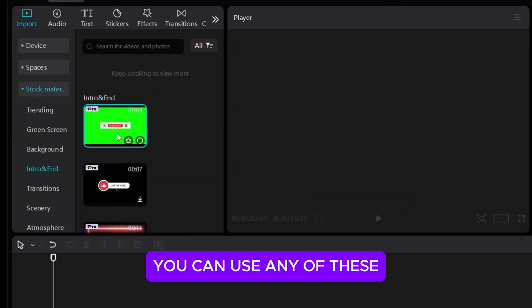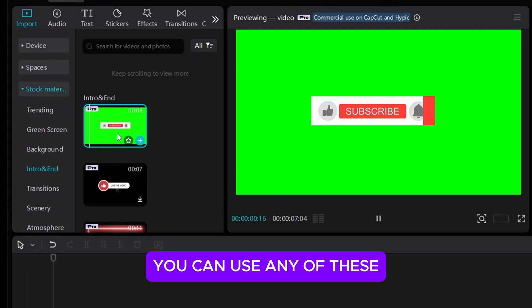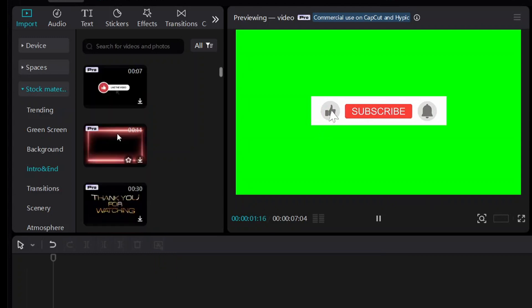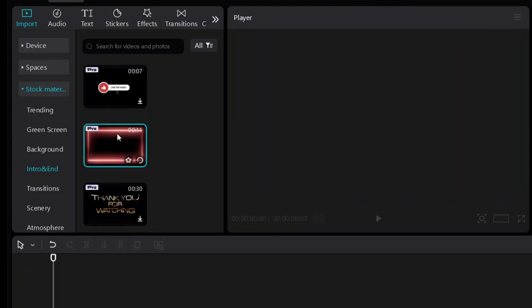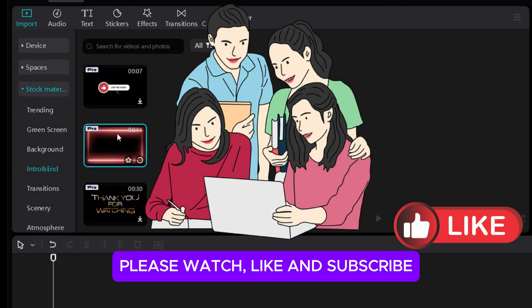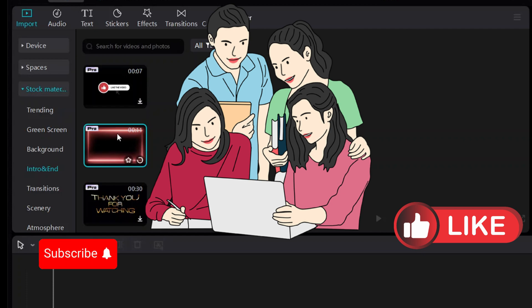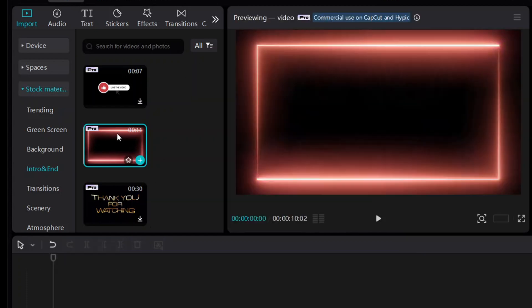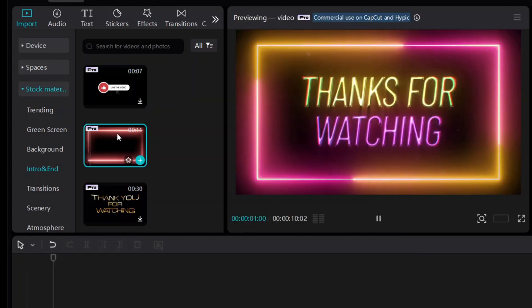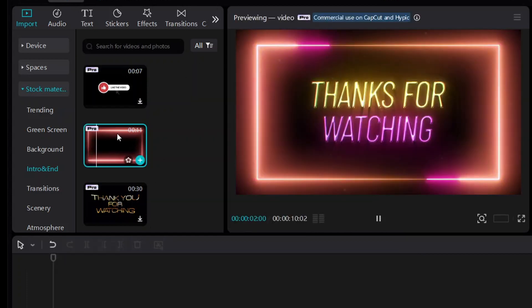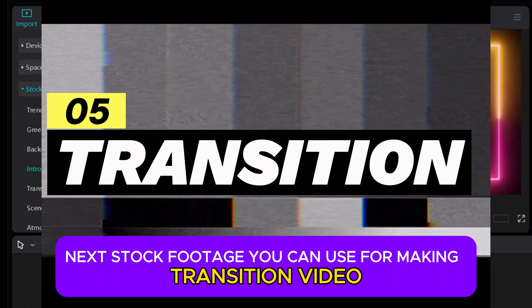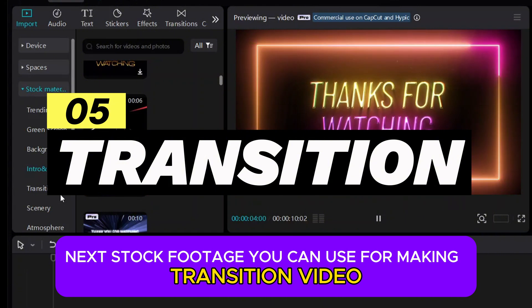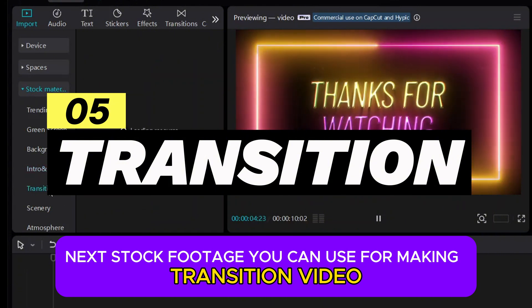You can use any of these. Please watch, like and subscribe. Next, stock footage you can use for making transition videos.